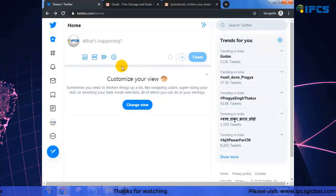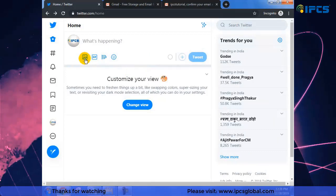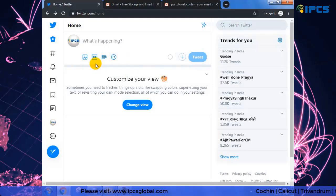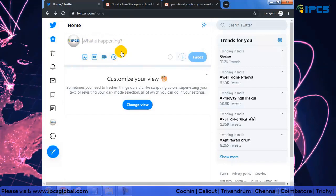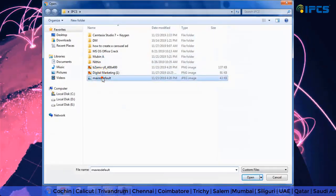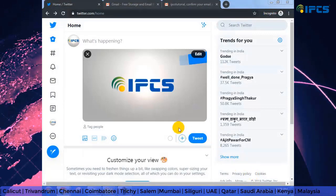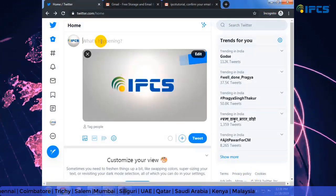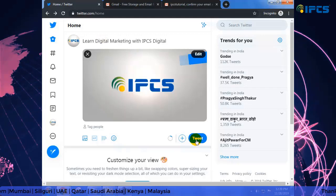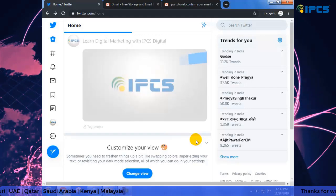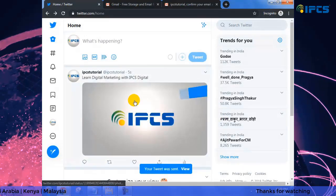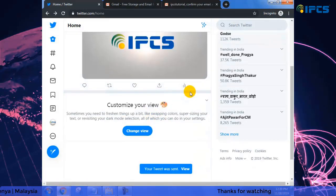Now I am going to post something — my first post literally from this Twitter account. You can check the analytics over here.